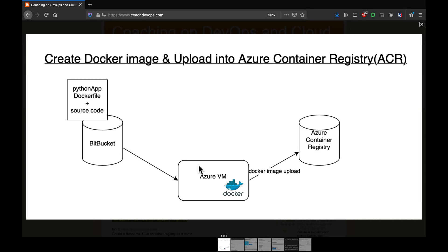In this video we are going to learn what is Azure Container Registry, also known as ACR, and we will learn how to create a Docker image and upload it into ACR. ACR is a fully managed private Docker registry service provided by Azure Cloud. If you take Docker Hub, that is more like a public Docker registry service, but ACR is a fully managed private Docker registry service.